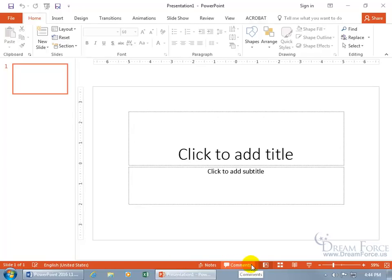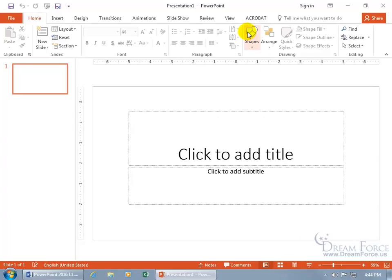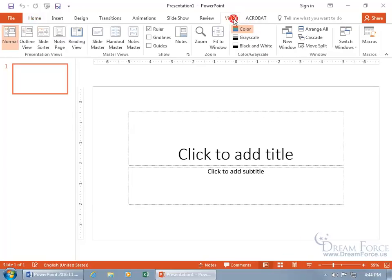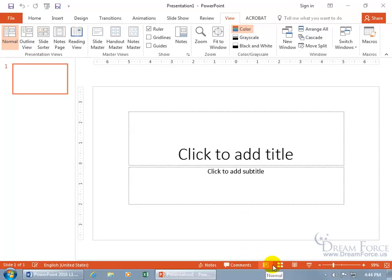Now you've got comments and our different views here. Now these views that you see down below is basically a quick access to those views, as you can come up here on the view tab and see those same views. Normal, outline, slide sorter, there's normal, slide sorter. We don't have the outline here, reading view, but the more popular ones you can jump right to. And of course, to begin your slide show.